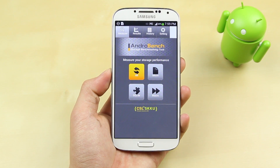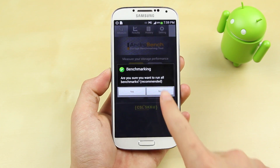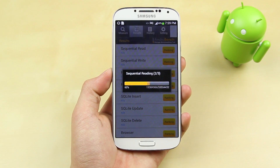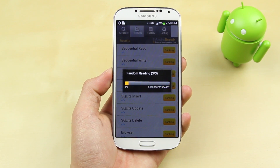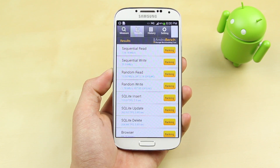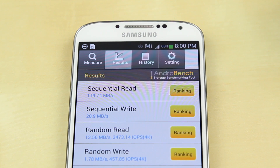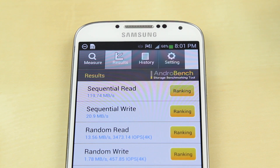The last test we're going to run is AndroBench. A lot of people may not know about this benchmark, but what it does is test out the flash storage built into your device — whether it's the sequential read or the write speeds of the flash storage on your smartphone. The Samsung Galaxy S4 came up with a really impressive score of 119.74 megabytes per second for the sequential read speed and 20.9 for the sequential write. You can also take a look at the random read and random write and compare it with your own device.